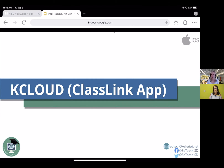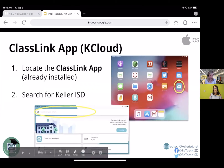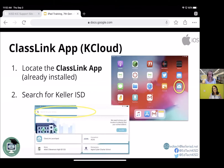KCloud is built on a program called ClassLink, so let's look at that real quickly. What you're going to do is locate the ClassLink app, and I'm going to show you how to search. For the first time you go in there, you have to look for Keller ISD.